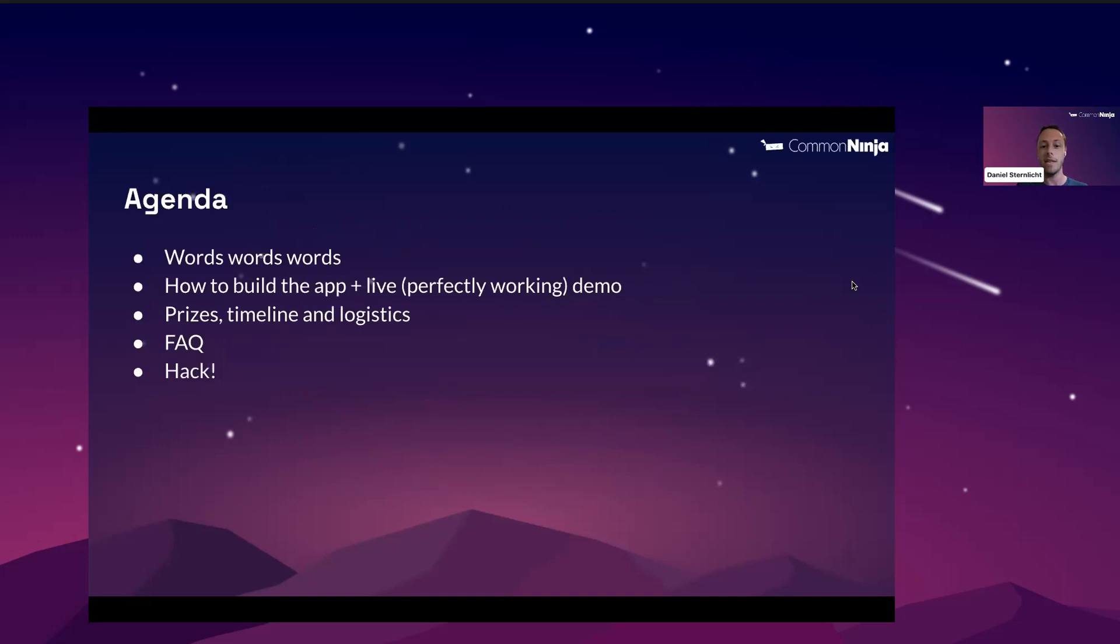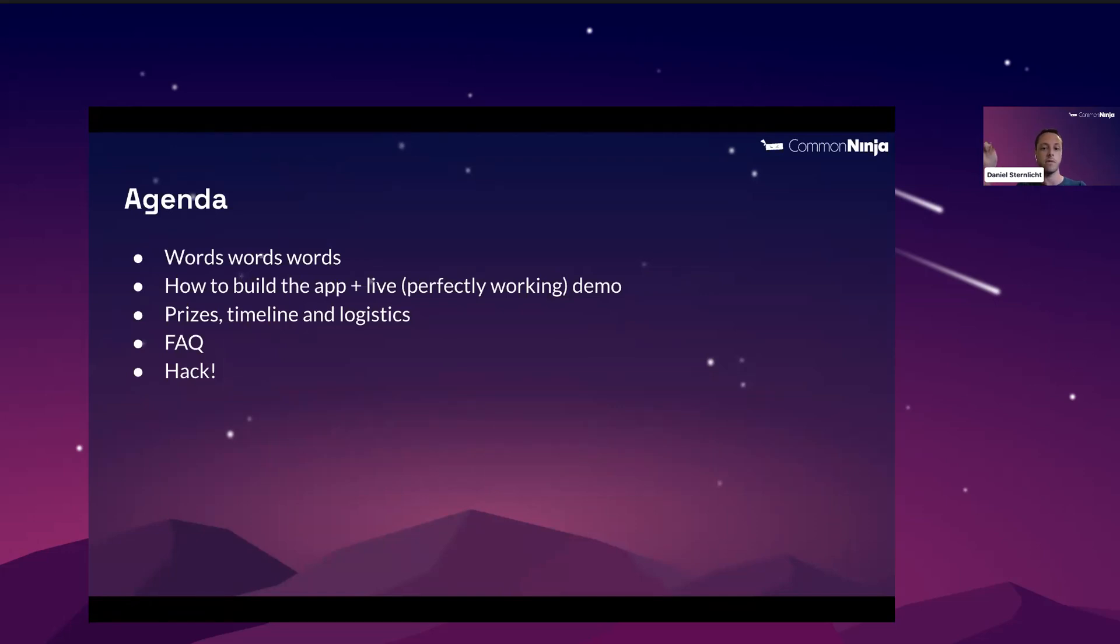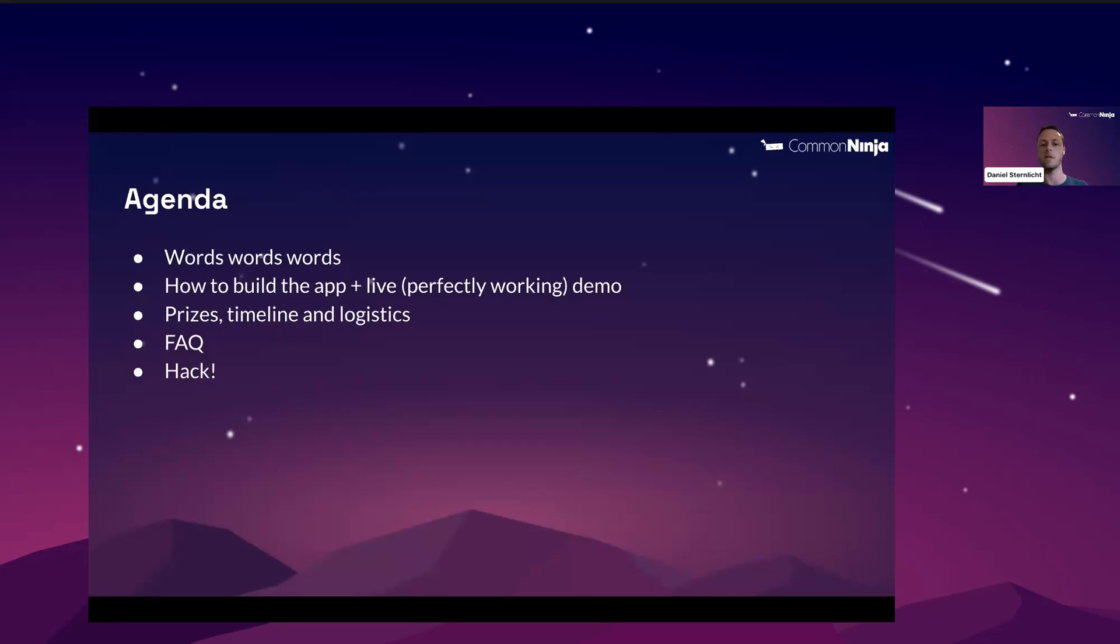Our agenda for today includes first of all many many words and it will also include a live, hopefully crossing fingers, a flawless demo of how to start building your app using Common Ninja's tools. Additionally we'll talk about the logistics, have a quick Q&A session and finally send you off to start hacking your summer. If you have any questions during the presentation feel free to leave comments on the Q&A panel right below. We will answer your questions at the end.